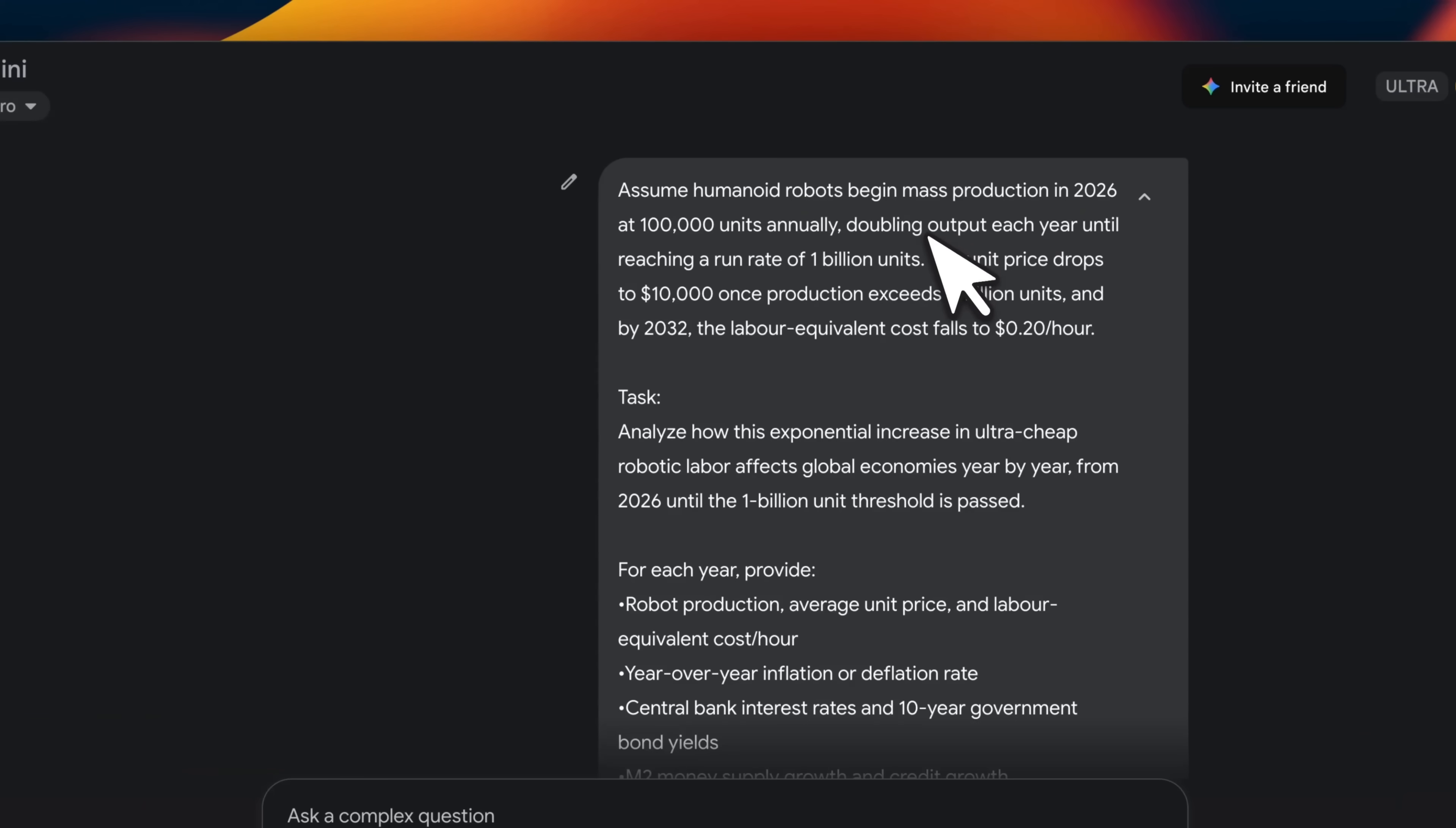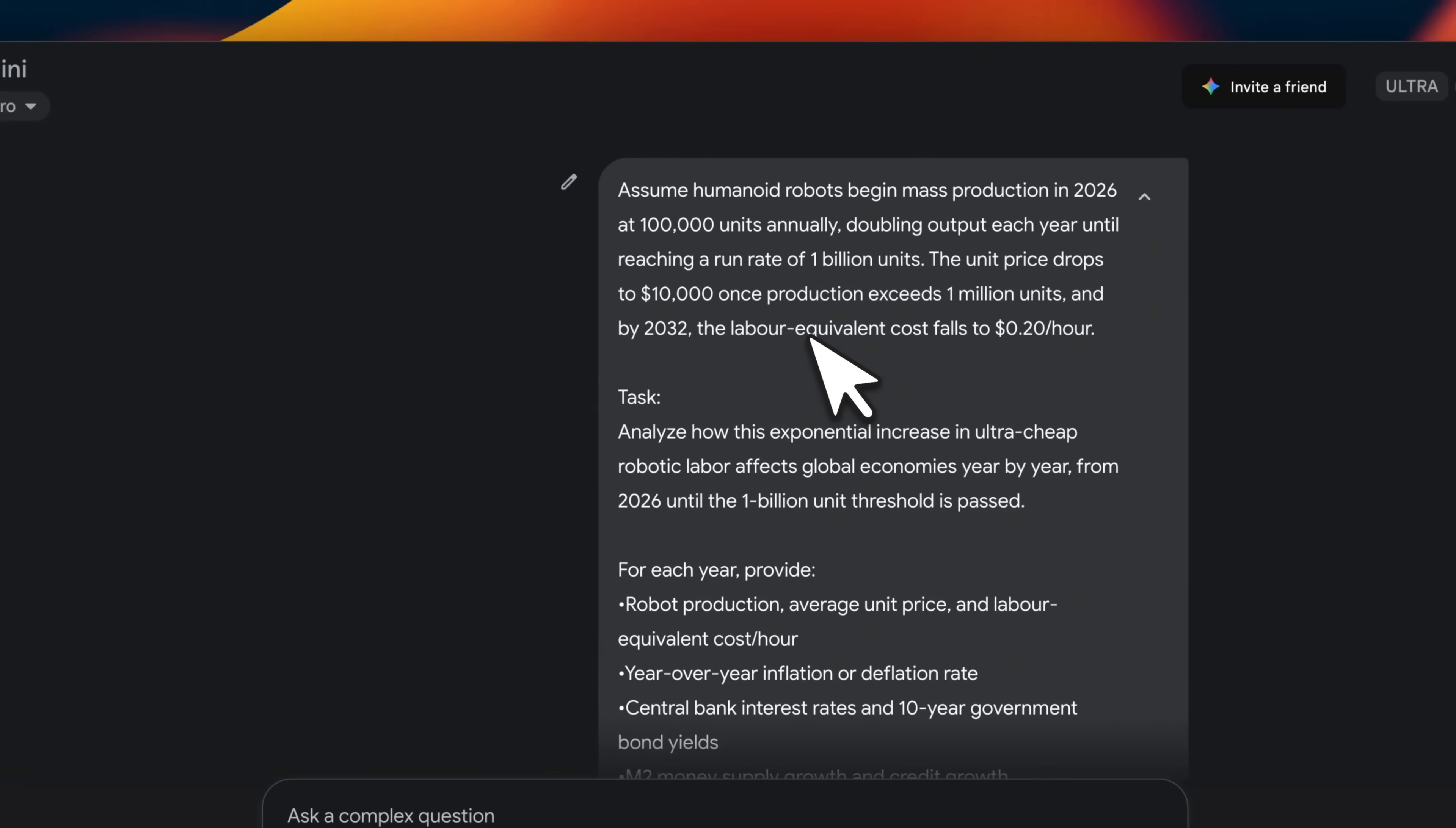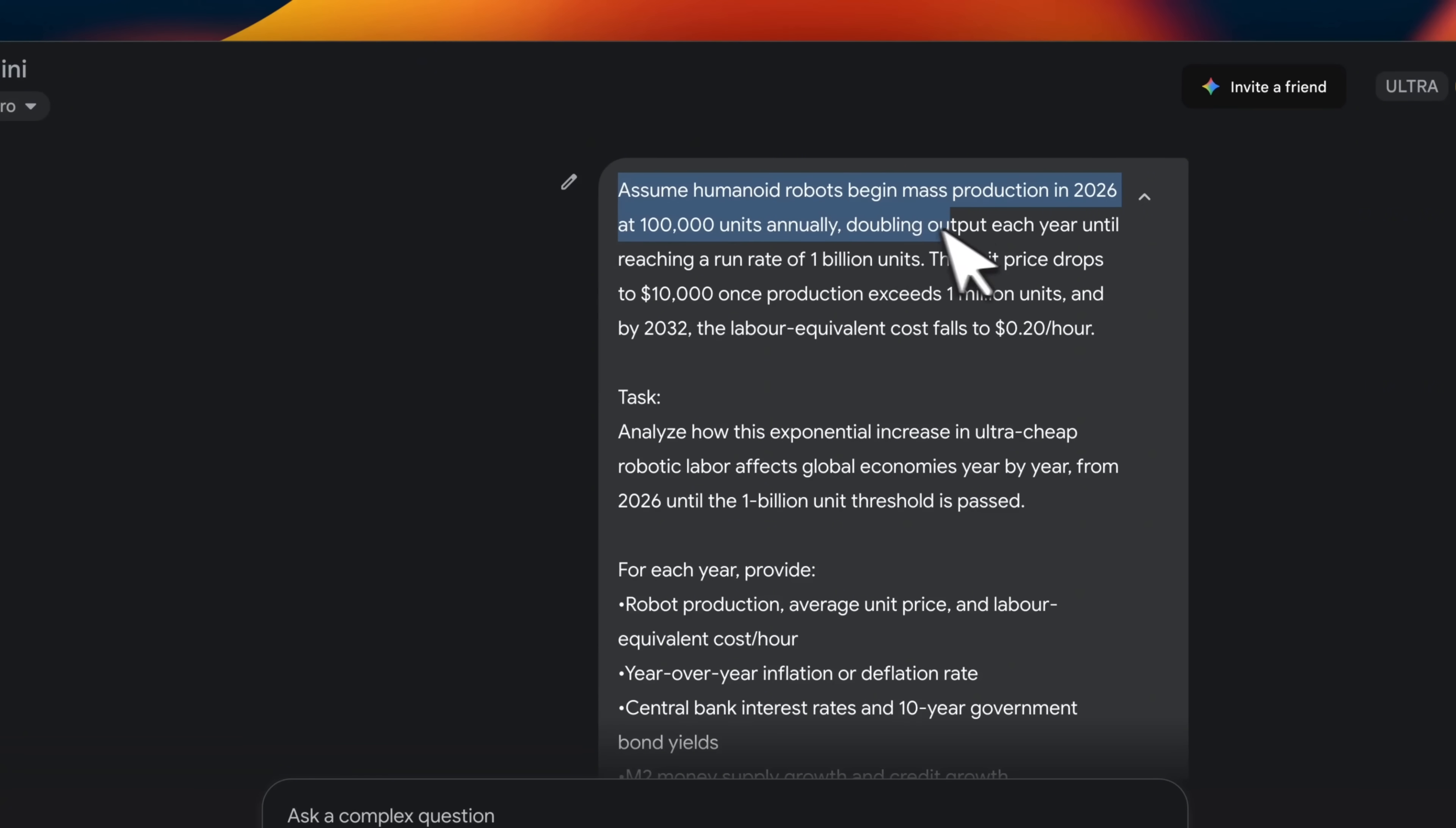Now, one last example of the type of things you probably want to do with DeepThink. I found this prompt on X. So it's like assume humanoid robots begin mass production in 2026 at 100,000 units annually, doubling output each year until reaching a run rate of 1 billion units.